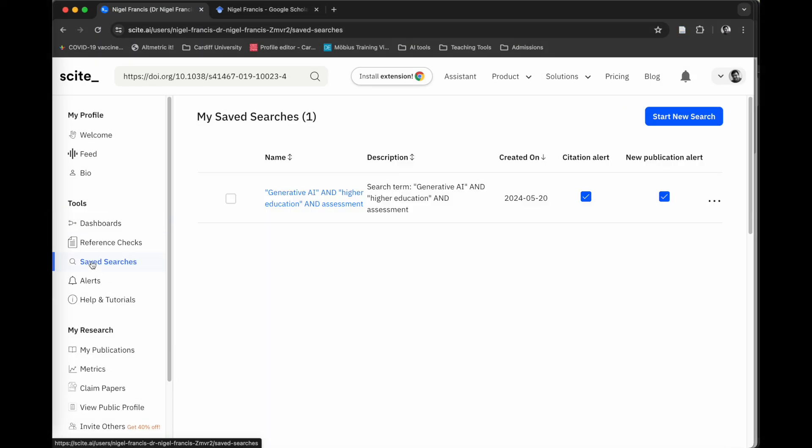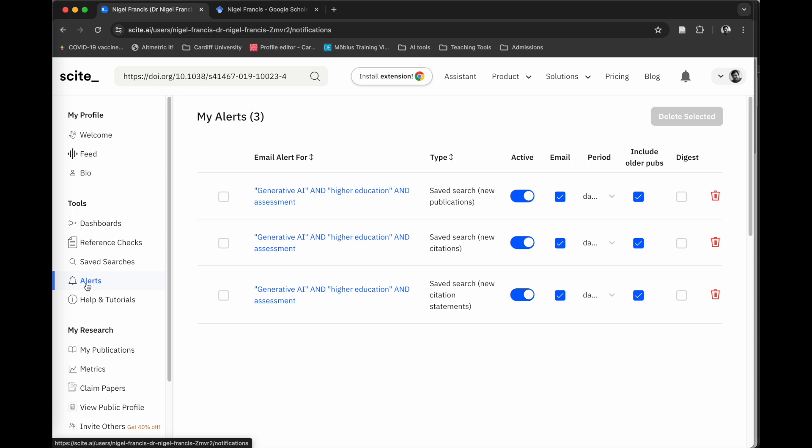You can also create saved searches. Here, for example, I've got a saved search around the use of generative AI in higher education assessment. It will also create alerts that will send me emails if new papers are published which match those saved searches. That's a really nice way of being able to try to keep on top of the literature so that you don't have to keep running manual searches. This is all done in the background for you, and it will send you emails when new papers are published.